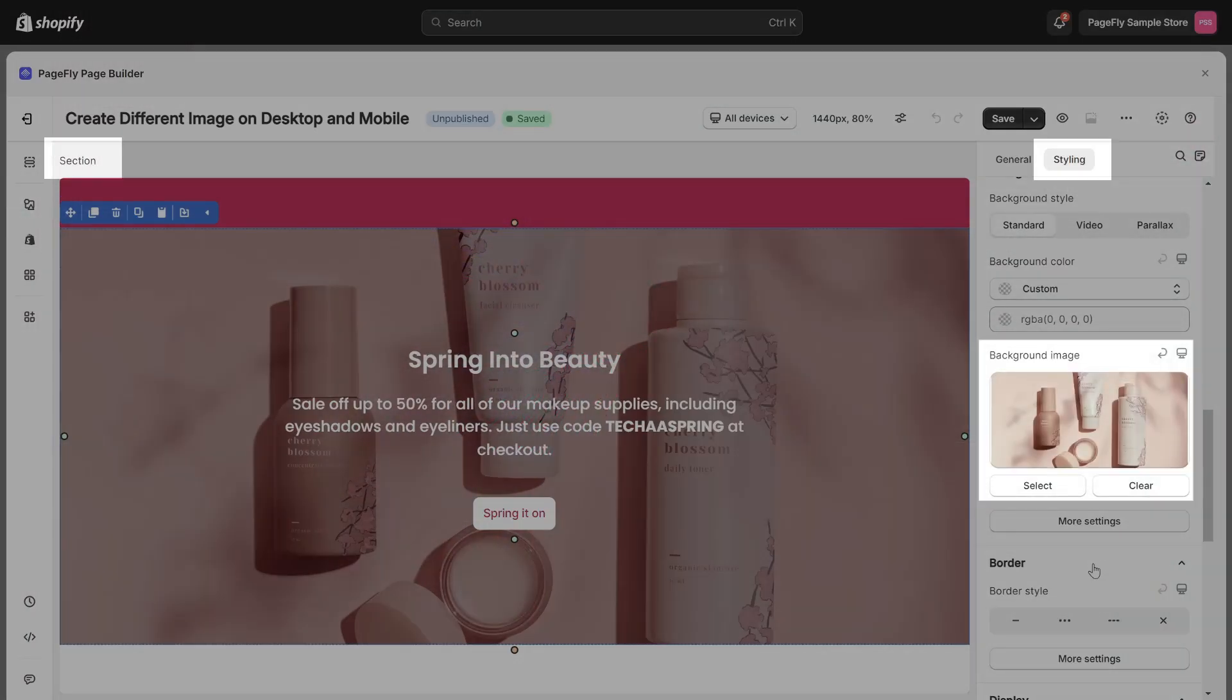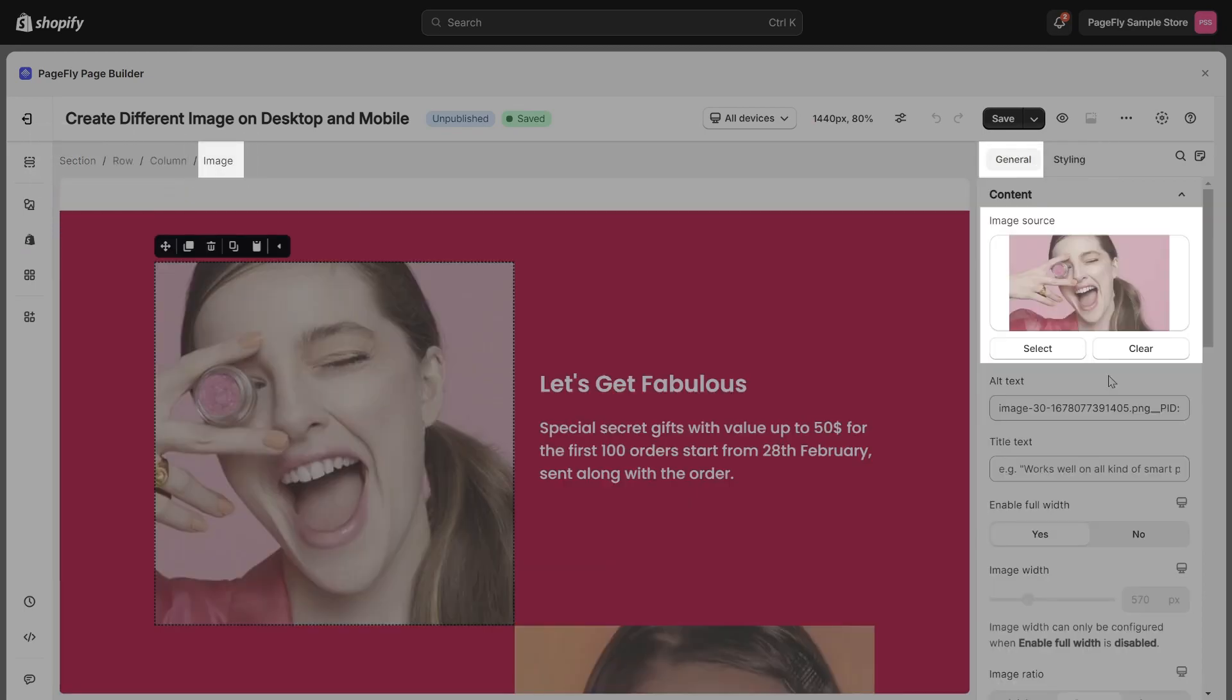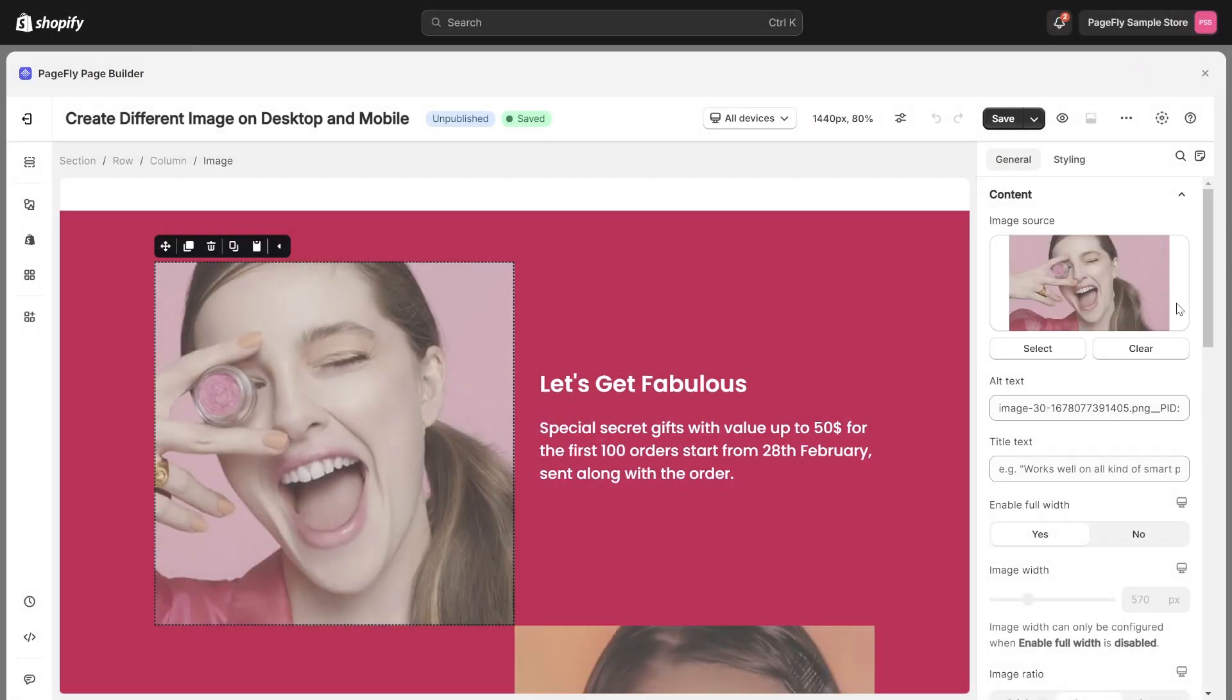There are two types of images: background images and image elements. I will walk you through the process of creating and displaying them for specific devices step by step.